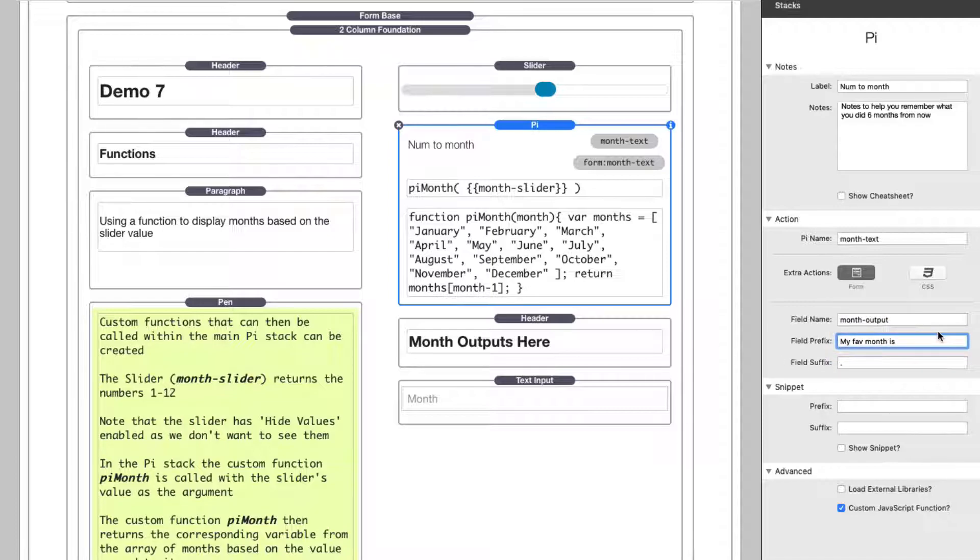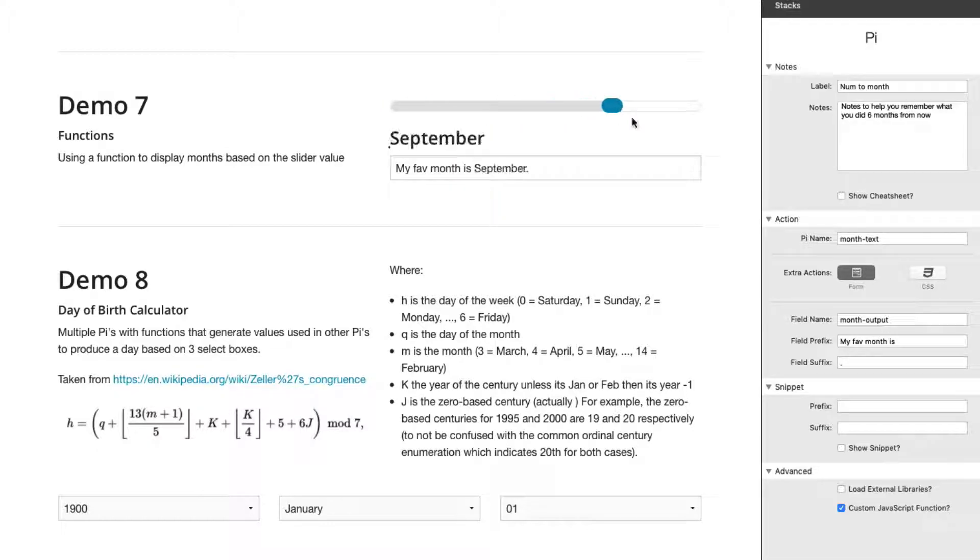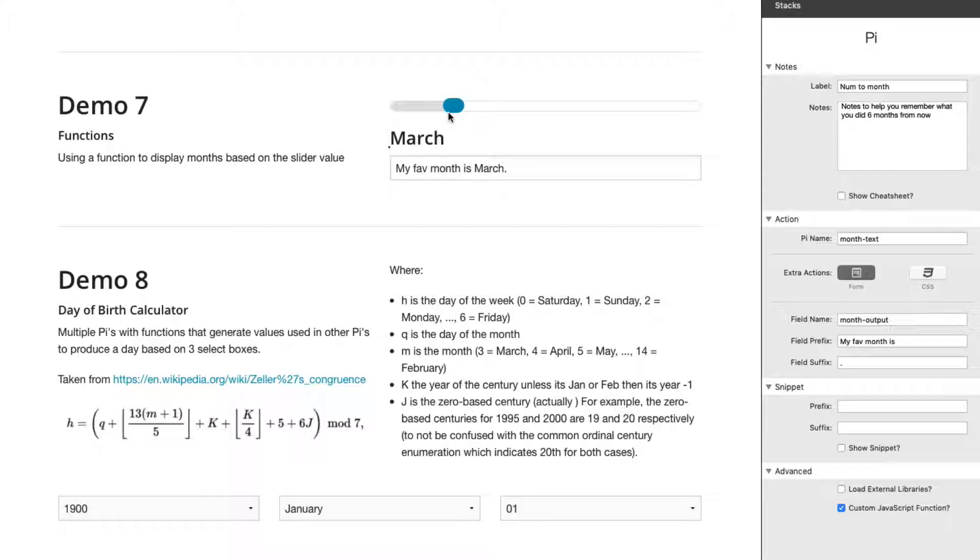So what this should do is it should do my fave month is January period. That's what this should do. Let's have a look. So here we have my fave month is January period. So it created a proper sentence based on the slider.